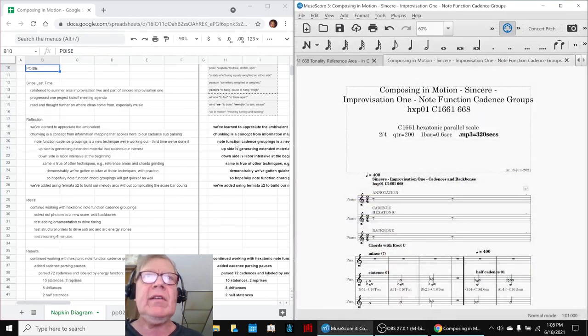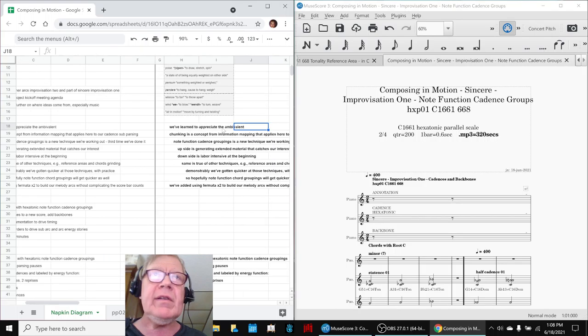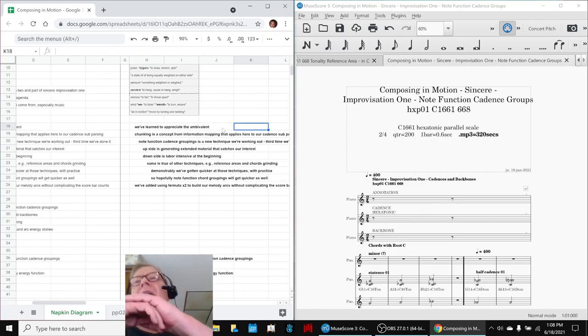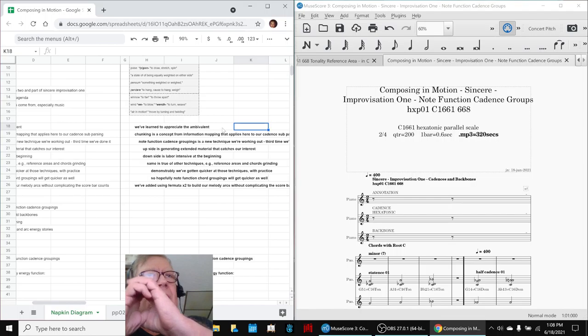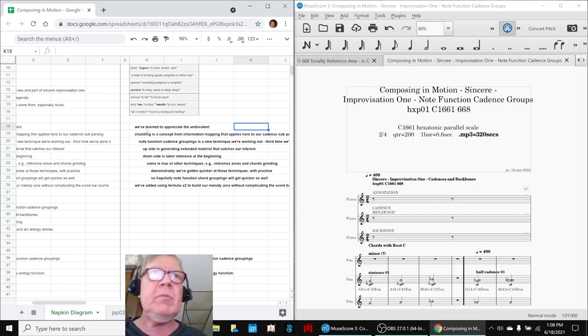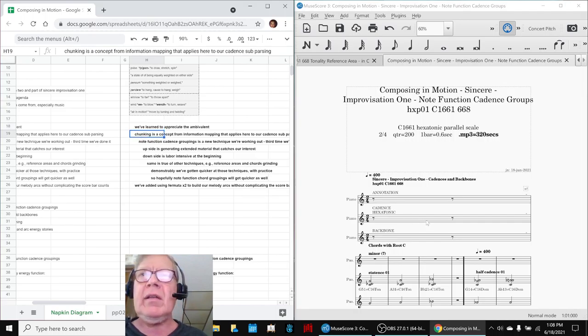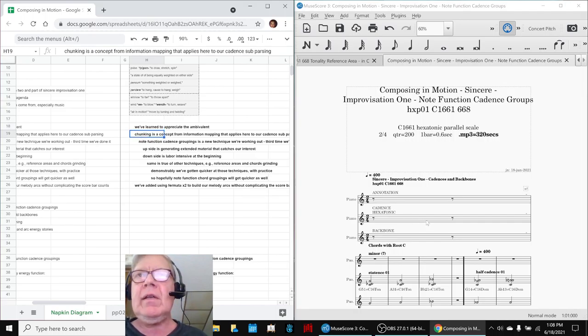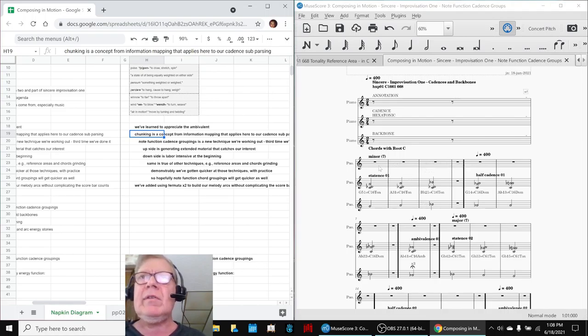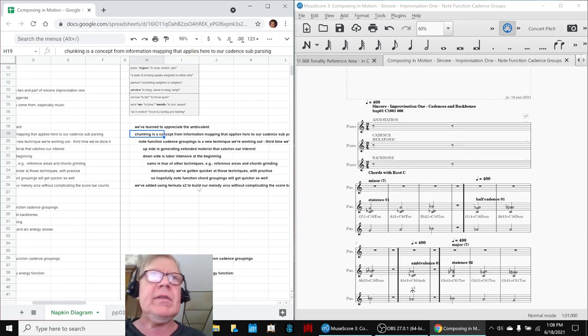In today's episode, some of our reflections as we got to work. We hunkered down, we buckled down on these cadence groups. We've learned to appreciate the ambivalent chunking, which is what we did here. We had 18 or so groupings, and then we have parsed them into these 72 separate little sequences.